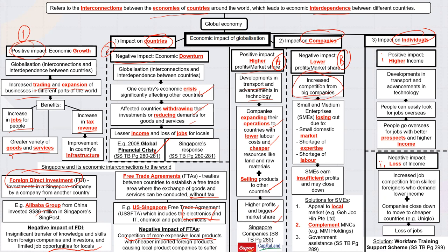A negative impact on companies is more competition. Just as you can access the world, the world can also access Singapore. Small and medium enterprises (SMEs) in Singapore may lose out if big overseas companies come in, because our market is small and we may face shortages of expertise and labor. For example, if you run a small coffee shop and Starbucks moves in, Starbucks may take your customers because it is more popular and well-resourced than your local café.